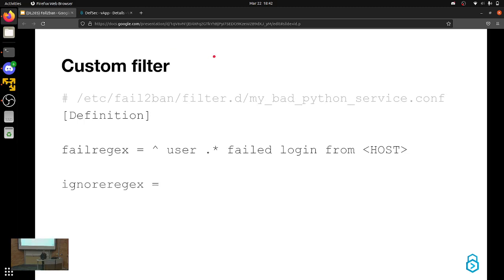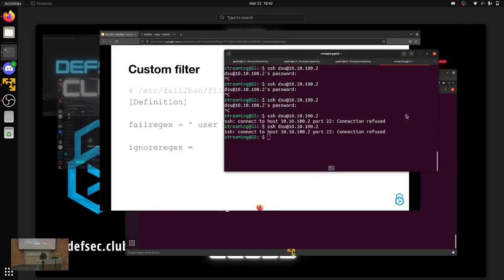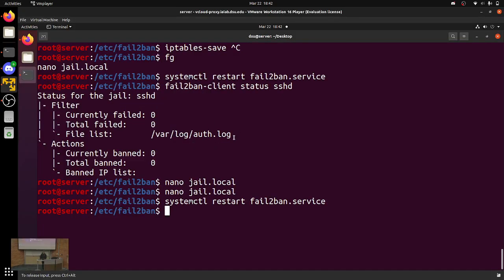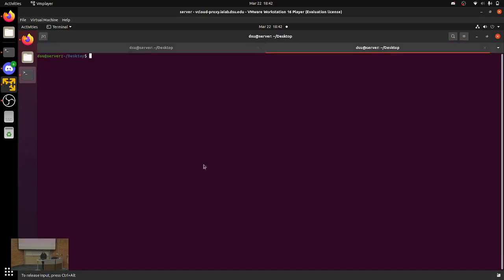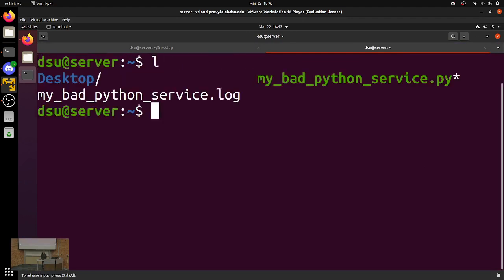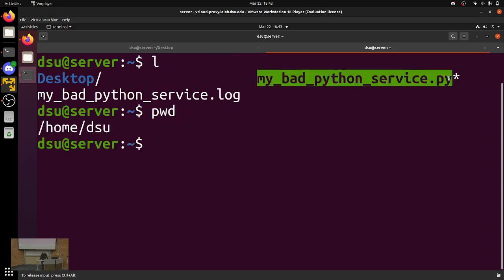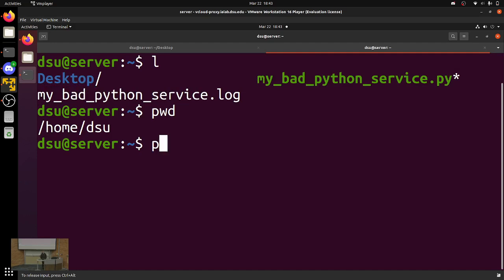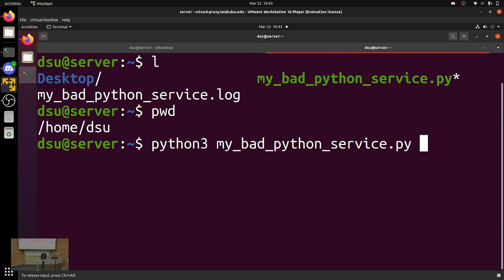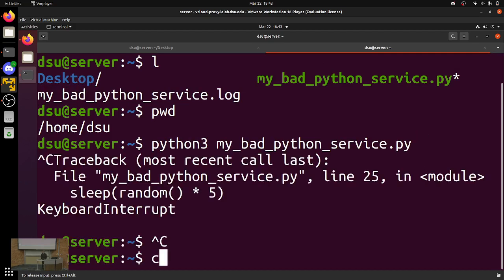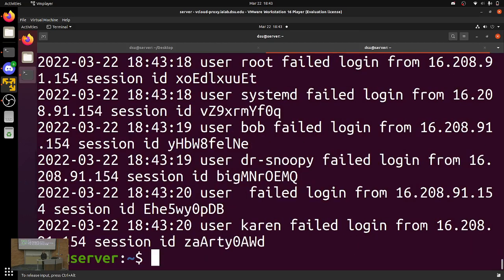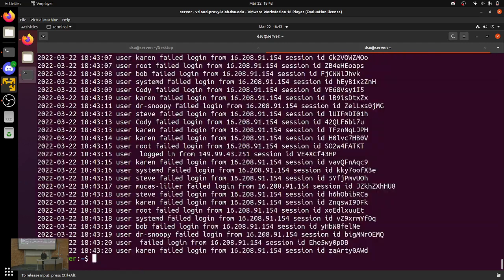That custom filter — I have a service on the lab box. In HomeDSU we have my-bad-python-service.py. That just spams random log messages into a log file. If we run that for a few seconds and cat my-python-service.log, you can see it has a bunch of 'user failed login' and random garbage like that.